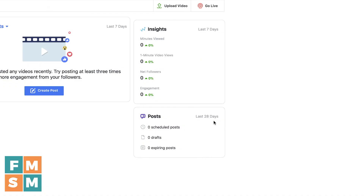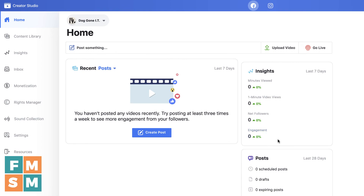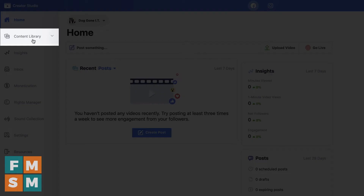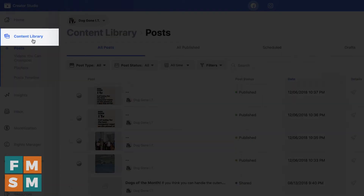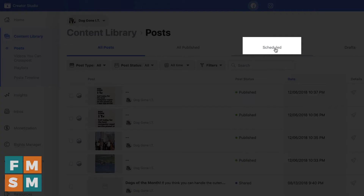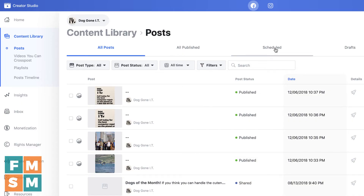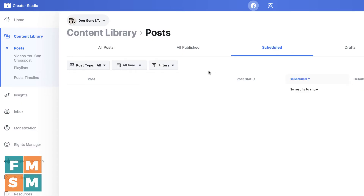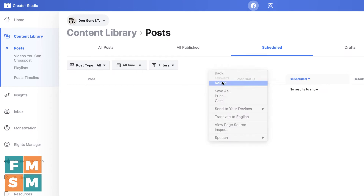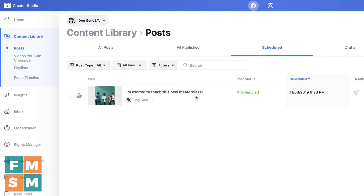Now I want to show you where to find your scheduled post in case you want to go back and edit it or change the time. Go to Content Library and then up here choose the Scheduled tab. It may take a moment to reload. There it is — here's the post that we just scheduled, and it shows me the time that it was scheduled.